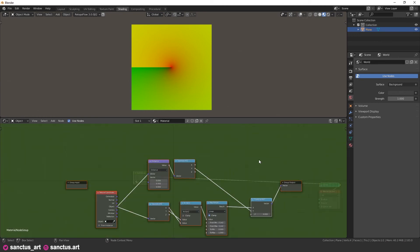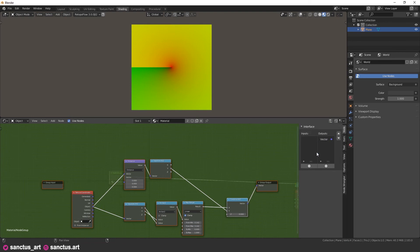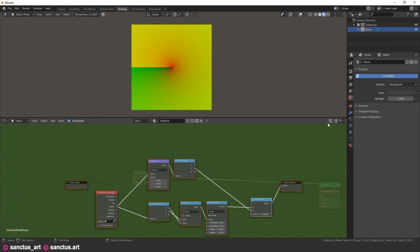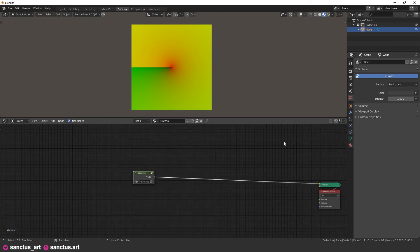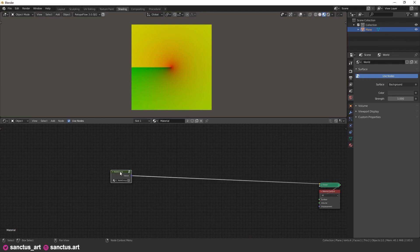You can group it to clean up a bit using Control plus G. This custom node will now work as a radial texture coordinate.